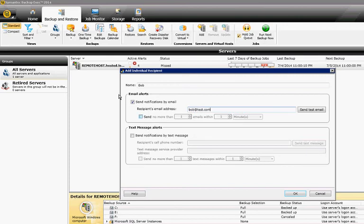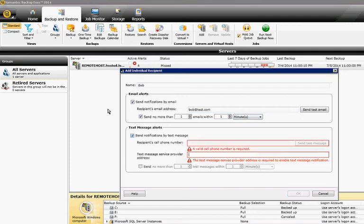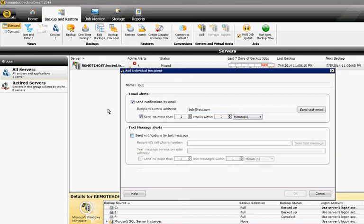You can say how many alerts you can get sent. You can also set up text message if you configure the text message portion of this.